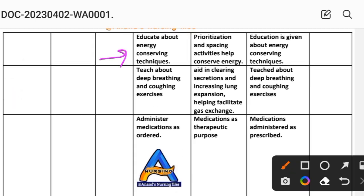Intervention 9: Educate about energy-conserving techniques. Rationale: prioritization and spacing of activities help conserve energy. Implementation: education given about energy-conserving techniques. Intervention 10: Teach about deep breathing and coughing exercises. Rationale: aids in clearing secretions and increases lung expansion, facilitating gas exchange. Implementation: teach deep breathing and coughing exercises.